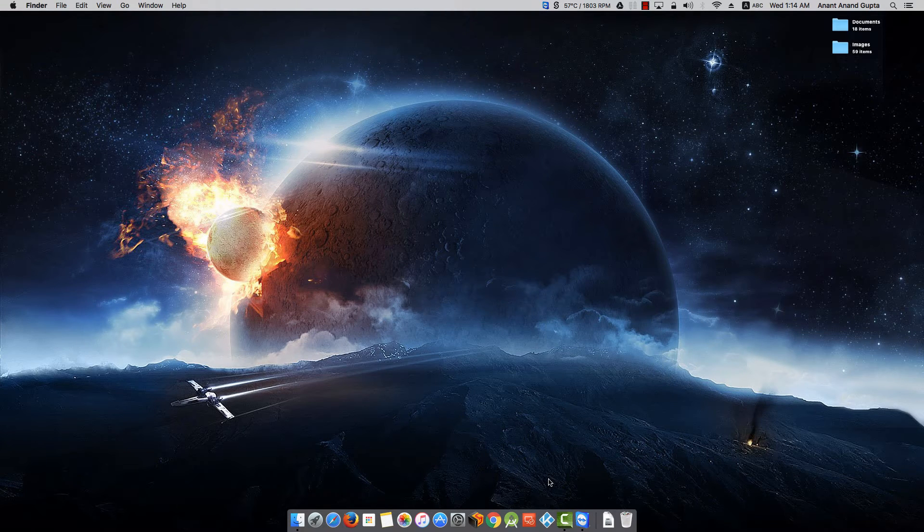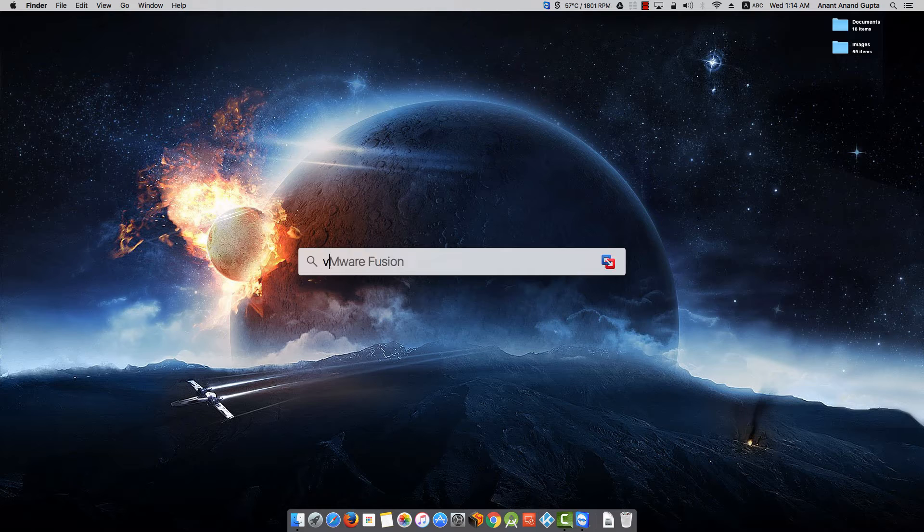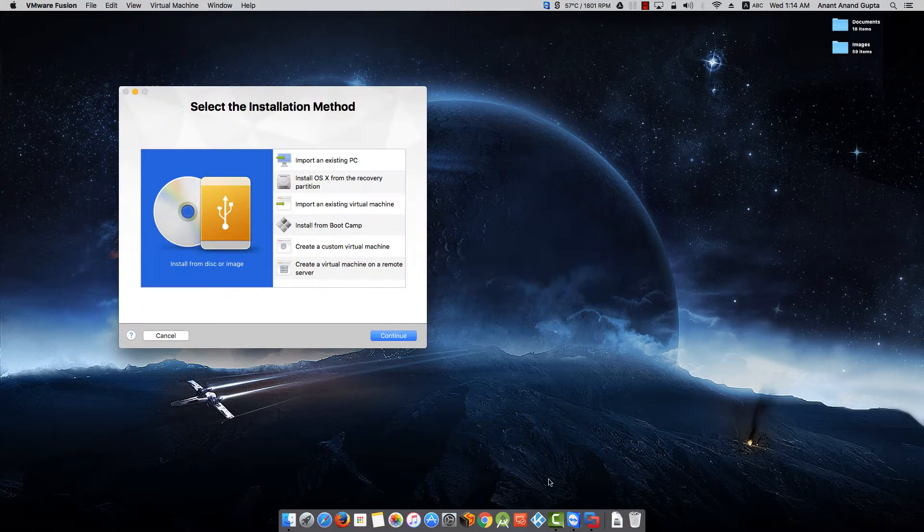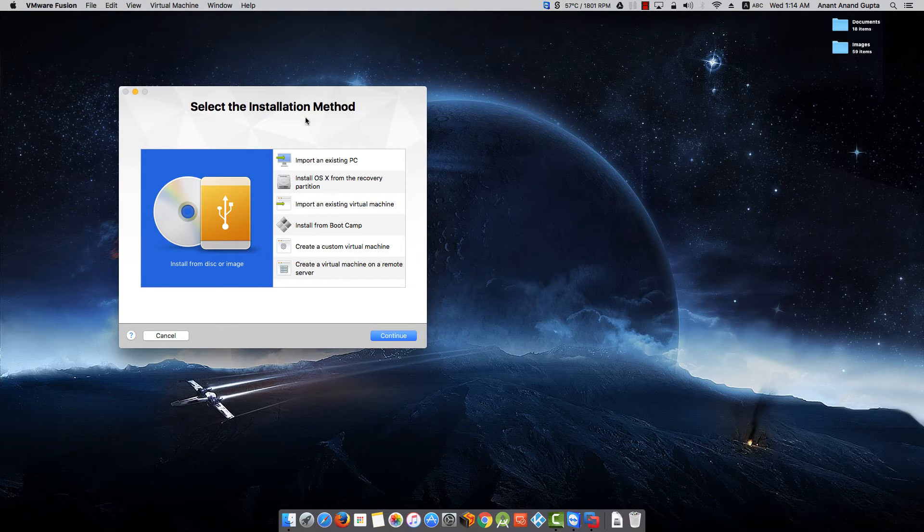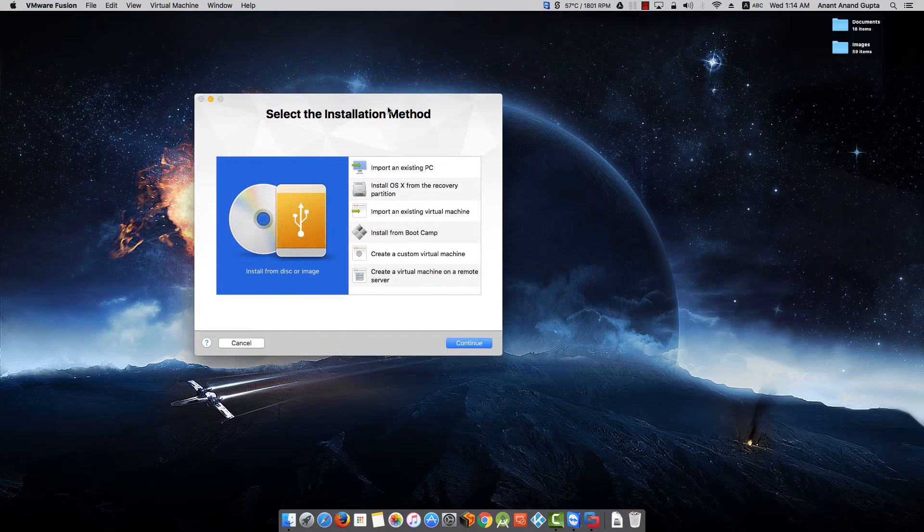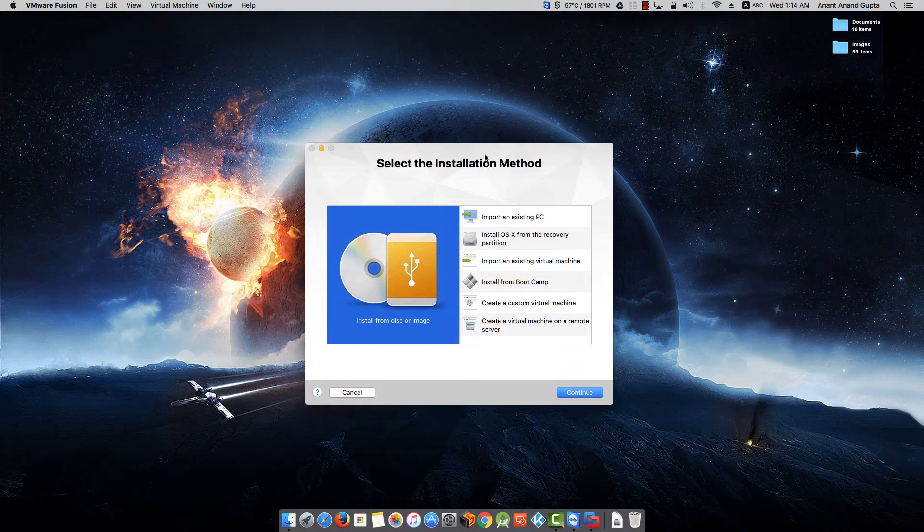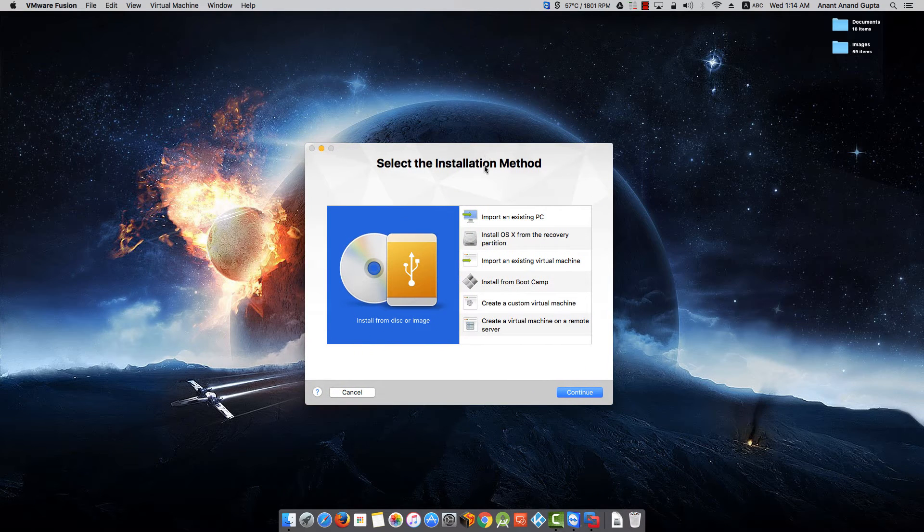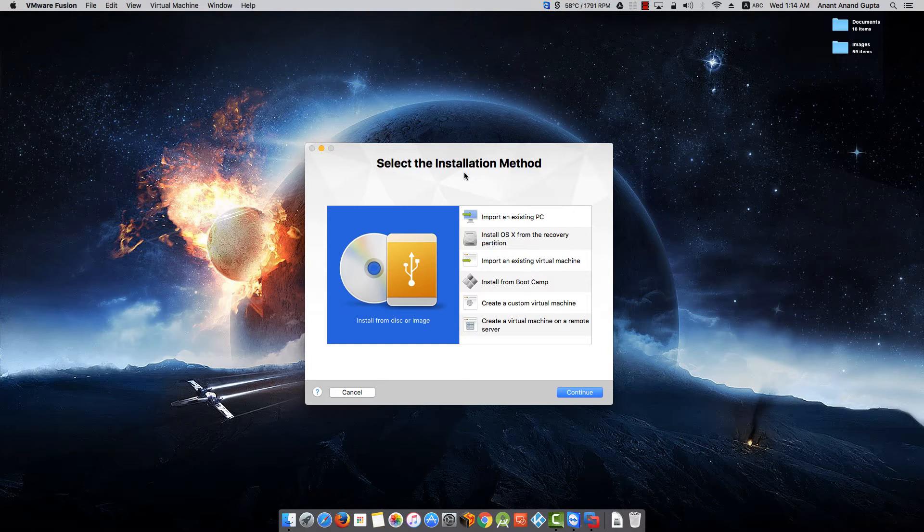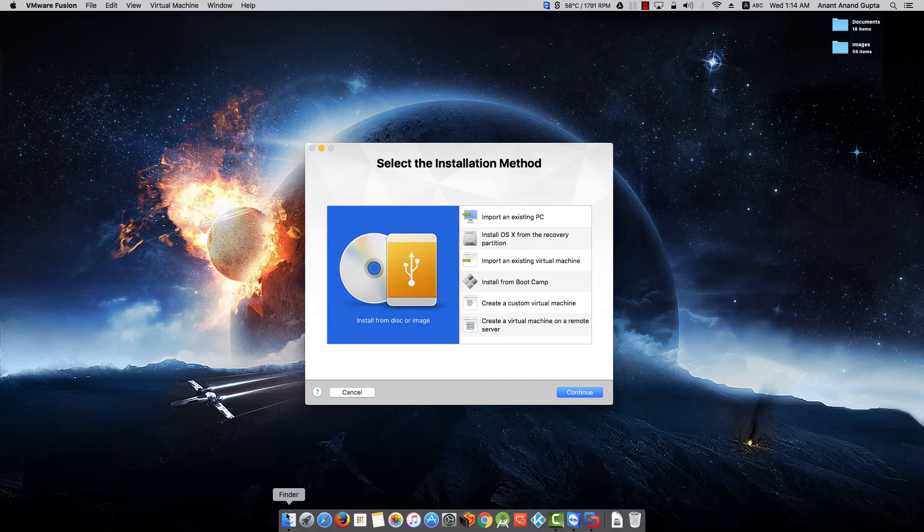Let's begin with this tutorial now. Open VMware Fusion. As you are starting VMware Fusion for the first time, it will ask you to select the installation method for your virtual machine. Keep the screen here, open your Applications folder.